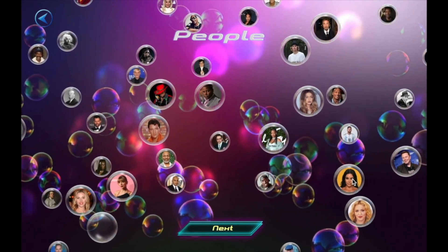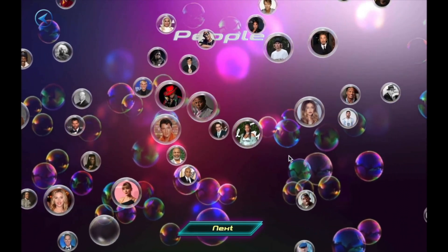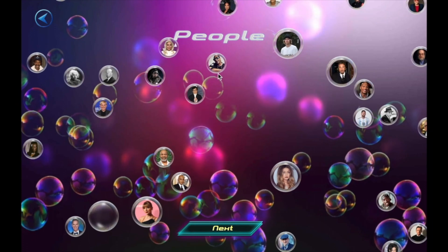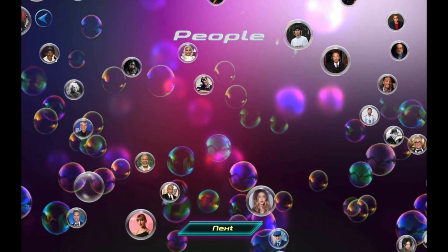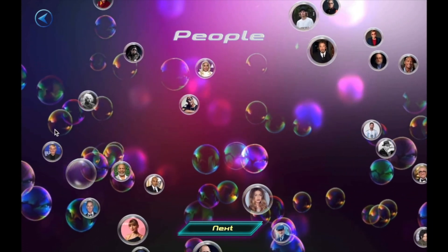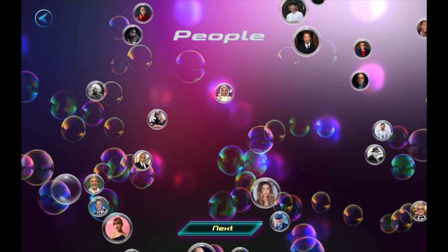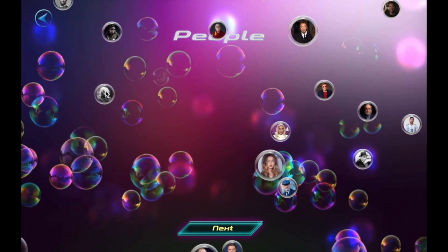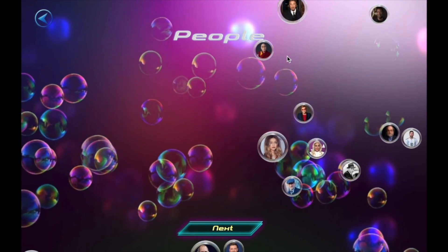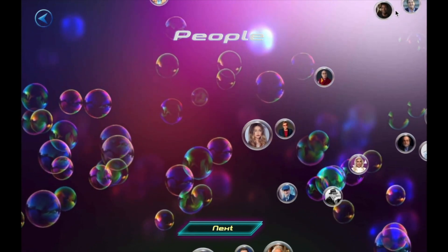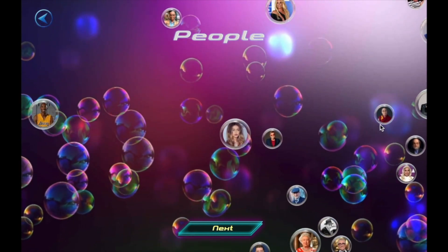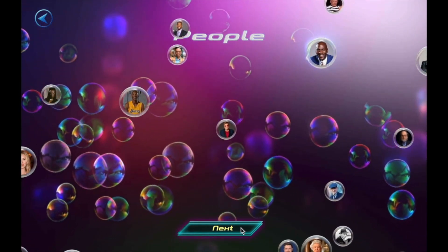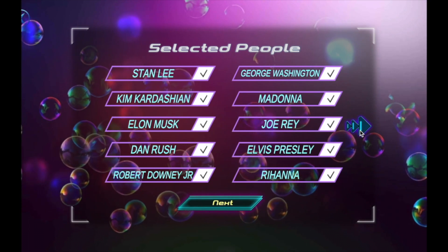Now, pop the people of your interests. Jesus, Prince, Einstein. Pop the people bubbles and confirm.